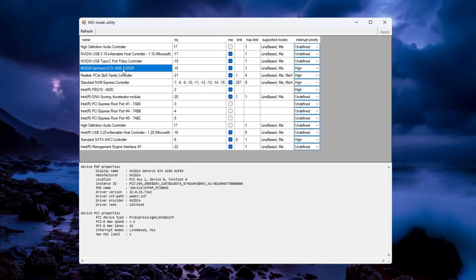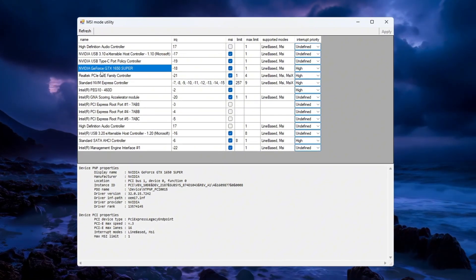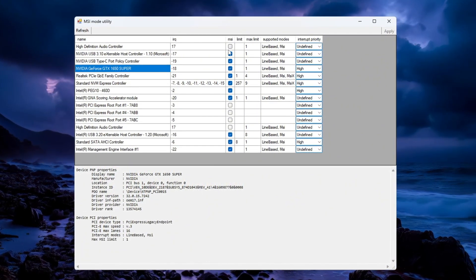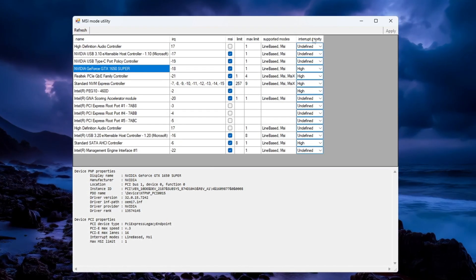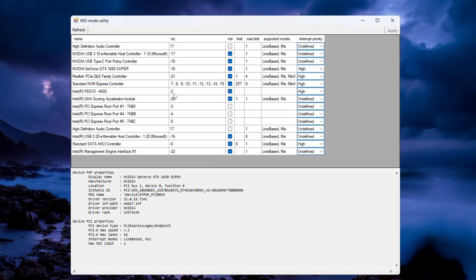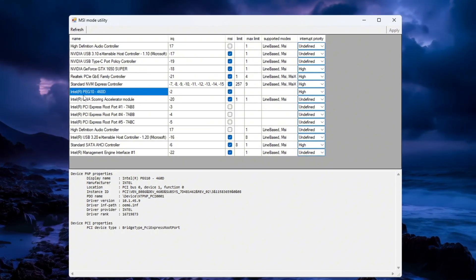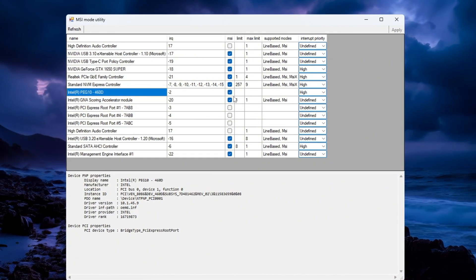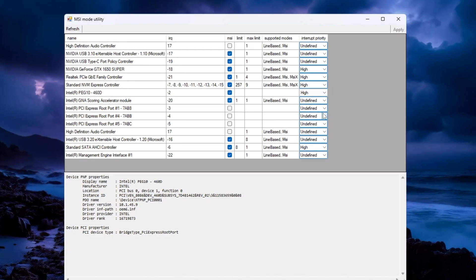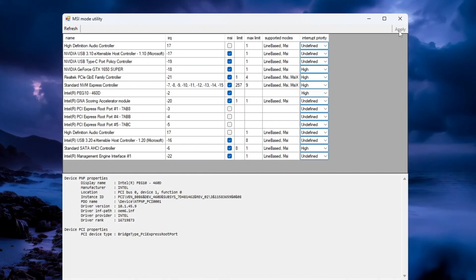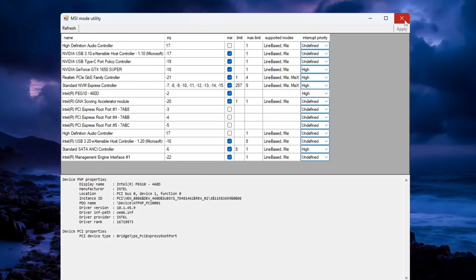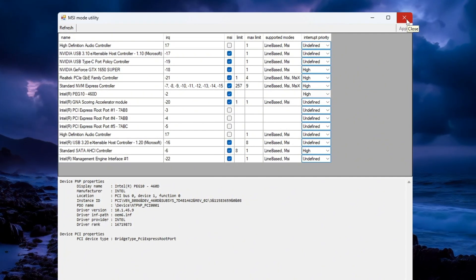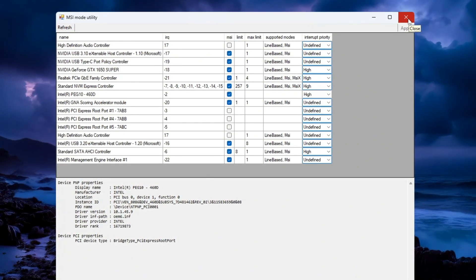Find your dedicated graphics card, GPU, like an NVIDIA or AMD graphics card. Tick the checkbox under the MSI column for it, and set the interrupt priority to high. Then find your integrated GPU, like Intel UHD graphics. Tick the MSI box for that as well, and set its interrupt priority to high too. Once you've done this, click the apply button in the bottom right corner, then close the program. This helps reduce input delay and makes your computer respond faster, improving your CS2 gameplay.